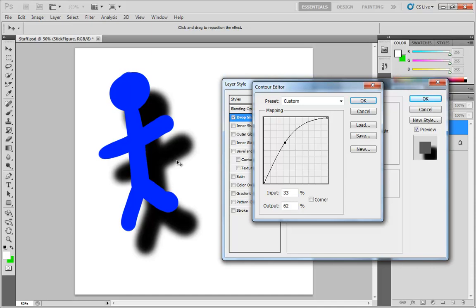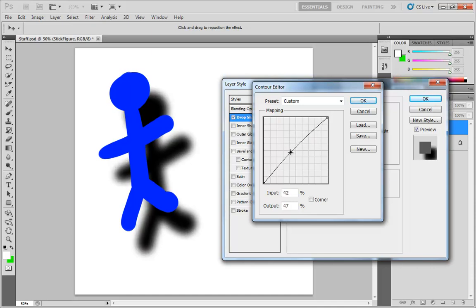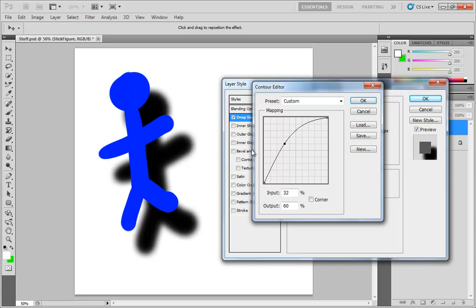And the result of that is to take those inner dark pixels and seem to push them out, so we have a thinner band of transition at the outer edge of our shadow.